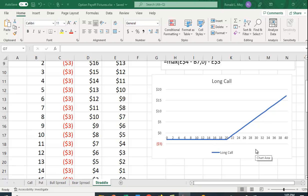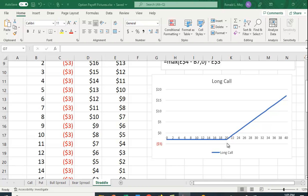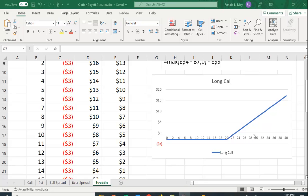Now if the price shoots up to say $28, being able to buy it at $20 is really valuable. You can buy it at $20, you can sell it at $28 the market price. That makes you $8 minus the $3 premium you paid, so you make $5 on this transaction.